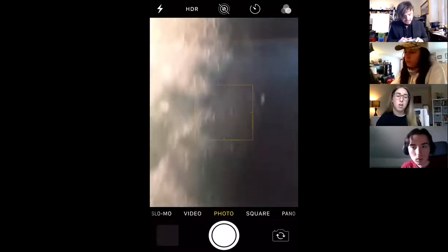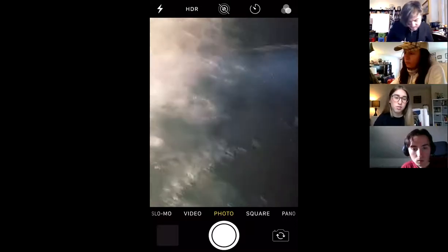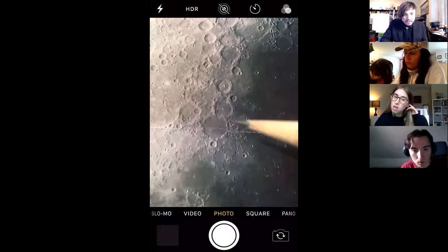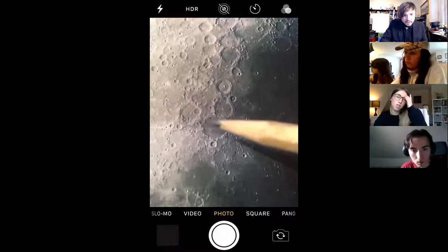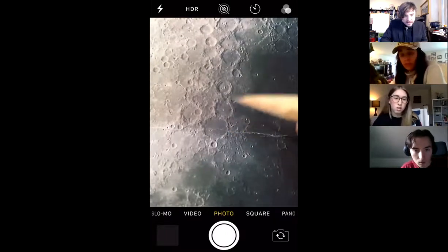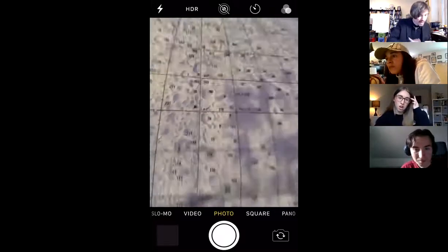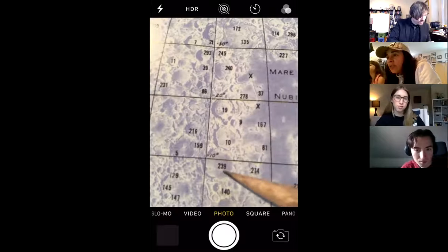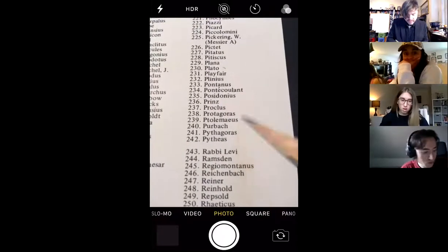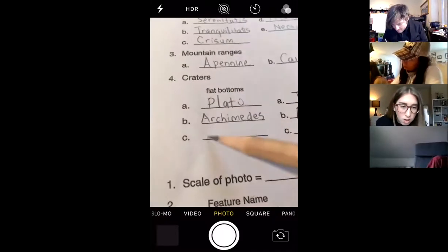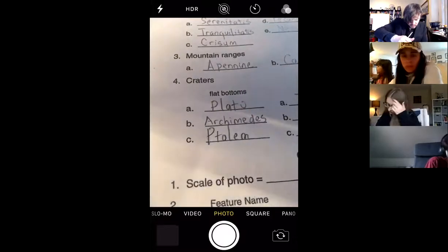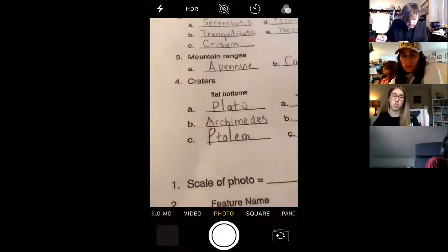Maybe one of our nice flat bottoms that we could find here. There's a kind of really large one here — that's actually an impact crater, believe it or not. You can tell because the shadow is on the left-hand side. Now there's kind of like a little snowman here — three craters in a row. So let's see if we can find that snowman on our map. That's crater 239 — Ptolemaeus is crater 239 — so I'll make that a good flat bottom.